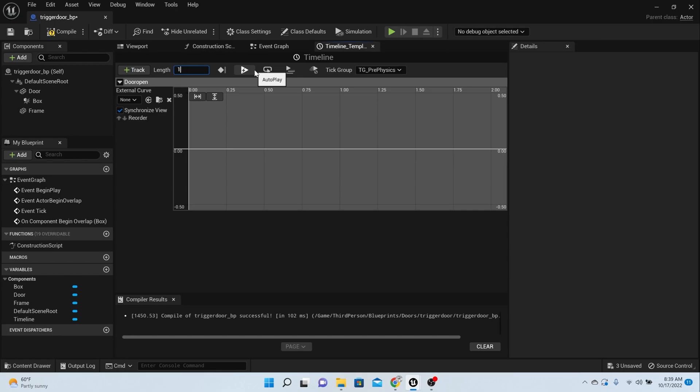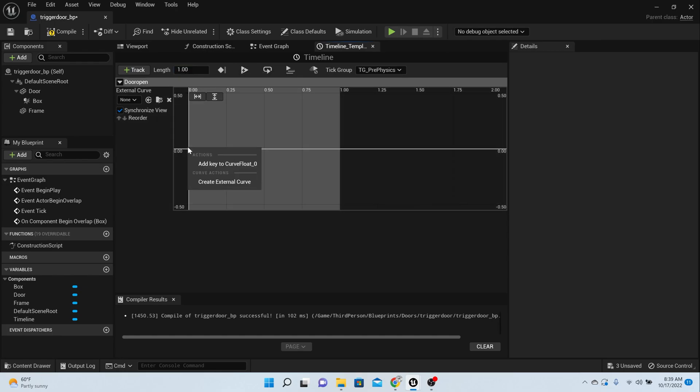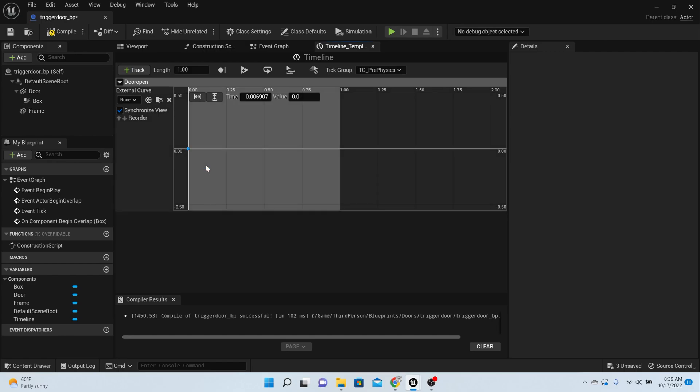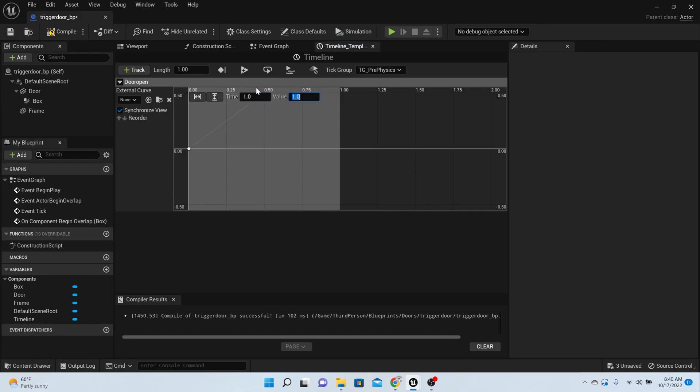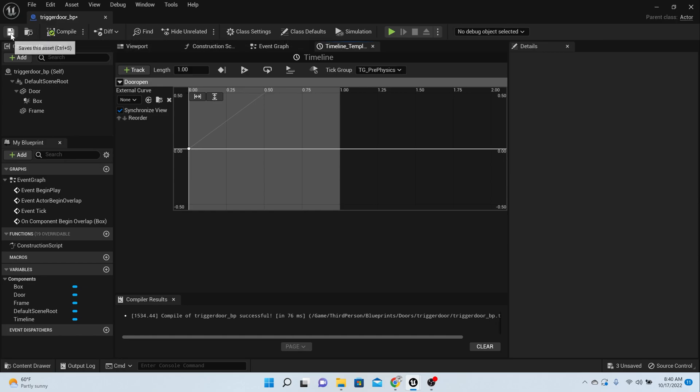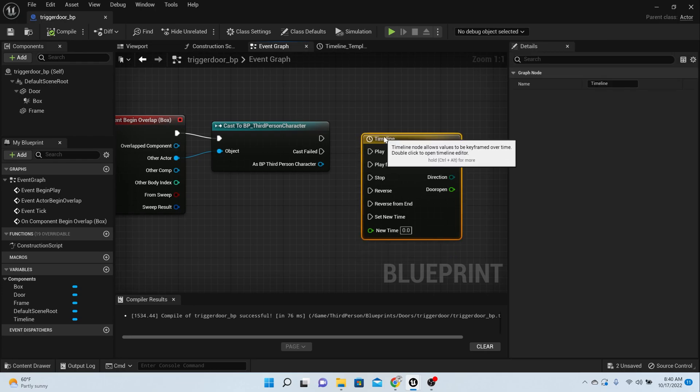Okay, first things first, we want it to happen in one second. We want to right click here, add key to the float, and you notice the time and value. So at the time we want it to be zero, and at the value we want it to be zero. Then right click on that white line again, add key to curve. For the time this time we want it to be one, and for the value this time we want it to be one. So you press enter, compile, save, and that is done. Let's go back to the event graph.